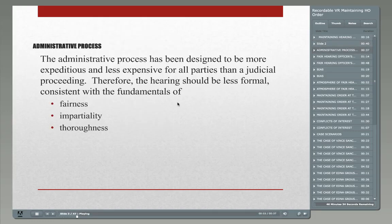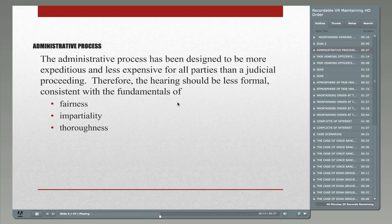The administrative process has been designed to be more expeditious and less expensive for all parties than a judicial proceeding. Instead of going to court and getting the legal system involved, the administrative process was designed to be less formal but very consistent with the principles of fairness, impartiality, and thoroughness — a less formal but very impartial process designed to be more efficient, effective, and save time, energy, and money for all sides.